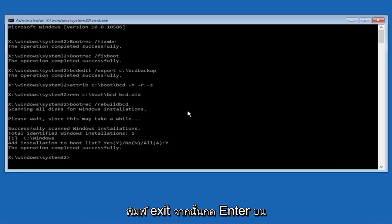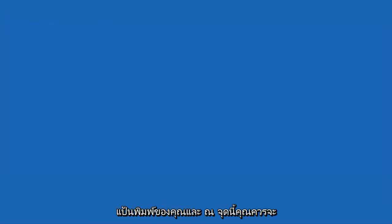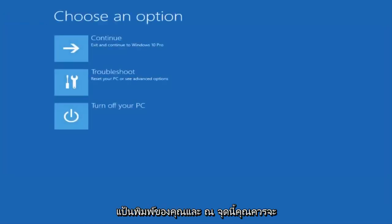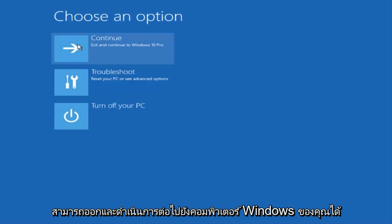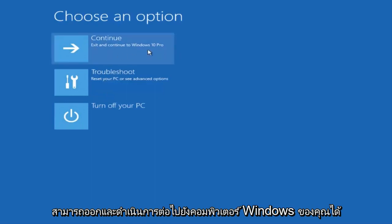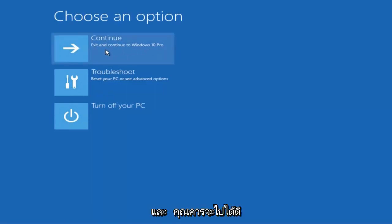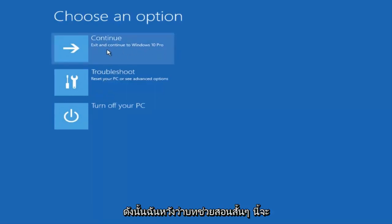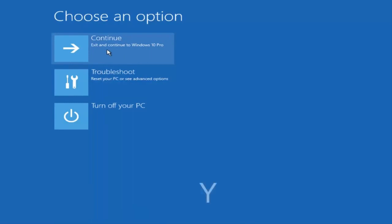At this point, you can type 'exit' and hit Enter on your keyboard. You should be able to exit and continue to your Windows computer and you should be good to go. I hope this brief tutorial helped you guys out, and I will catch you in the next video. Goodbye.